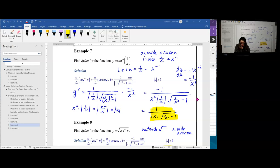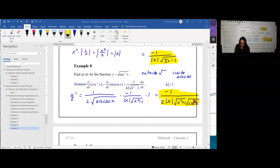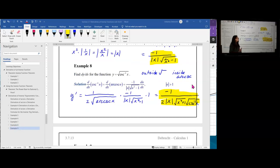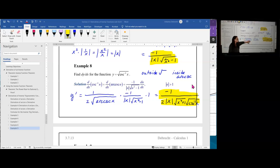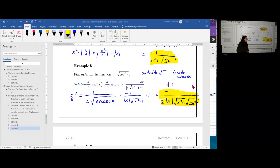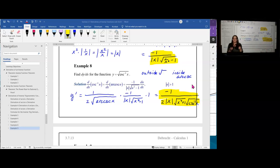In example 8, the outside function is a square root and the inside function is arc cosecant. Taking the derivative of the outer square root gives 1 over 2 times the square root of arc cosecant of x, times the derivative of arc cosecant. Since the inner u is x with derivative 1, the result is the product of those two parts as written. You could consolidate the arc cosecant and x squared plus 1 under one radical if desired.